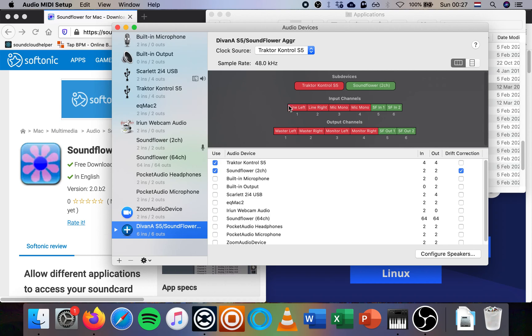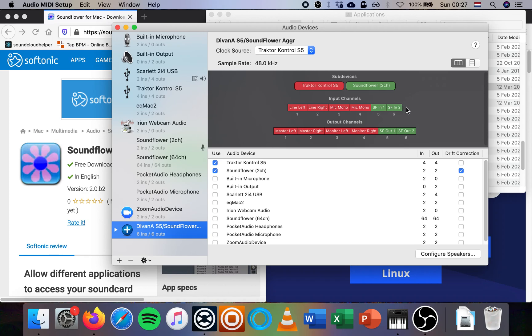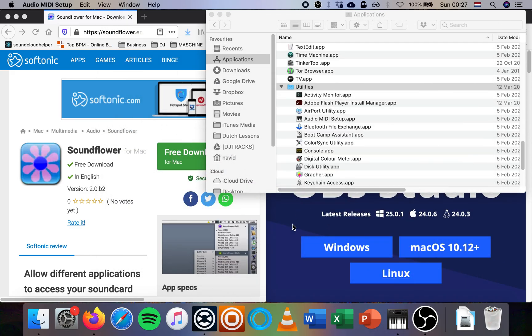You make sure up here that your clock source is the Traktor controller and you check the drift correction for the Soundflower. Here it shows schematically what's going on. The sub-device is the Control S5 and the Soundflower. Then the input channels of both combined and the output channels. The red ones already had names, the ones for the S5. The green ones I renamed, the input channels I renamed to SFIN1 and SFIN2 and SFOUT1 and SFOUT for the output channels. This is useful for when we look at it in the software.